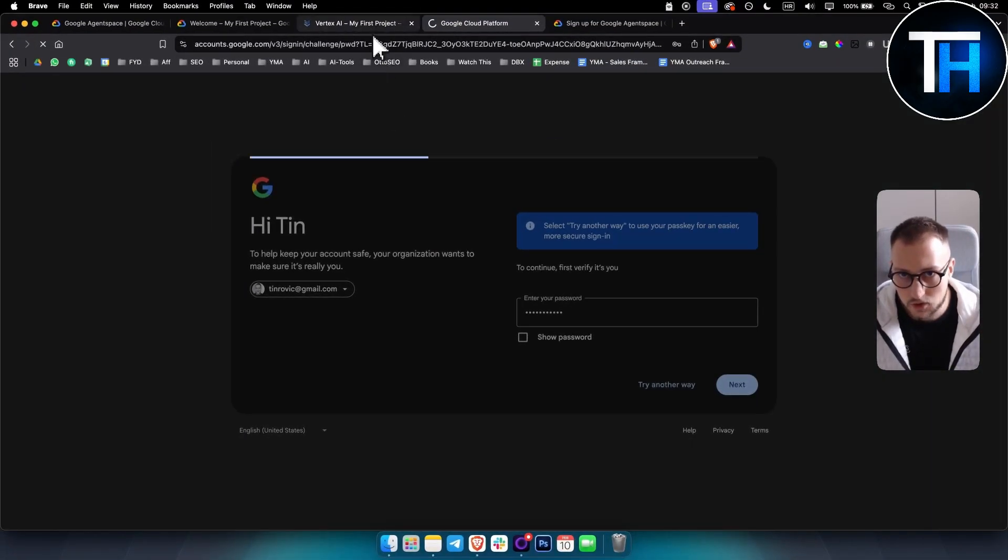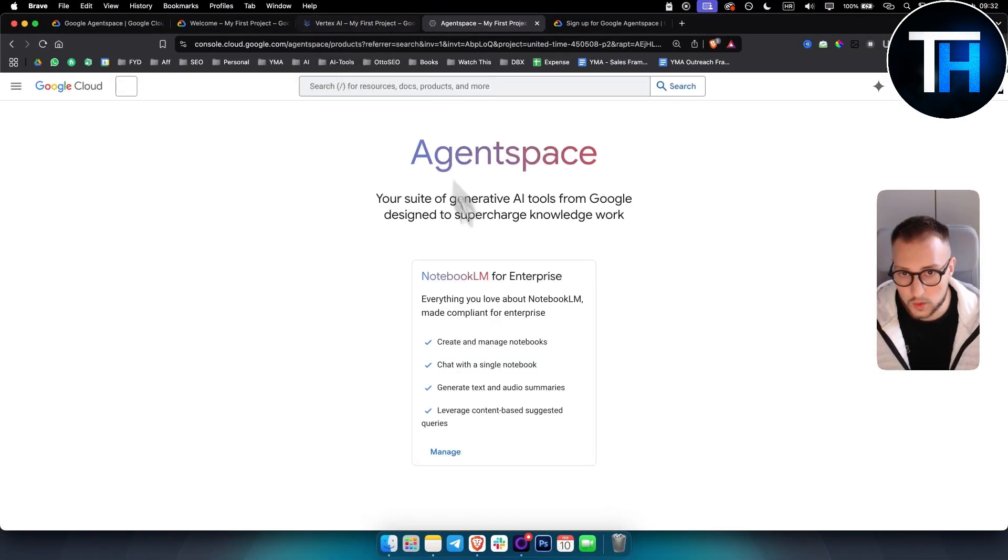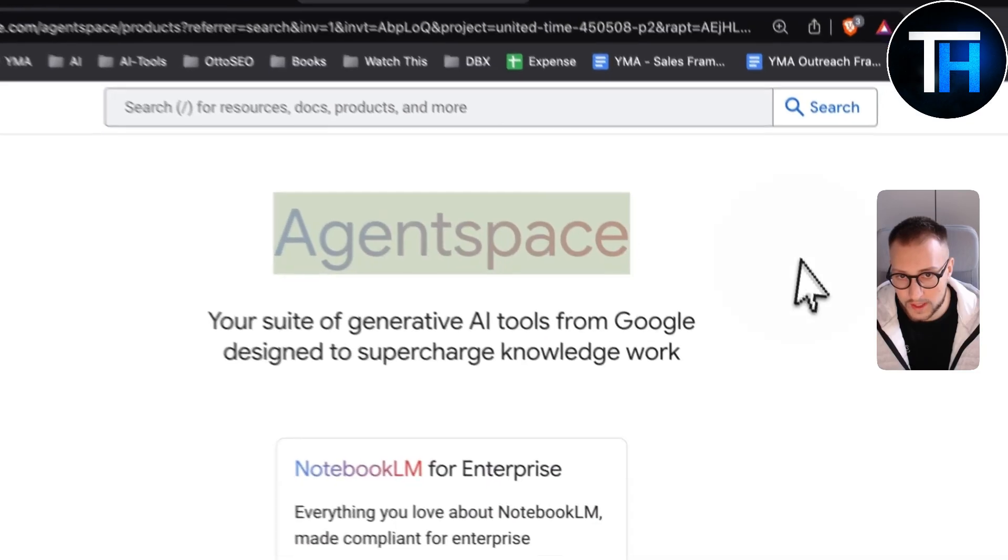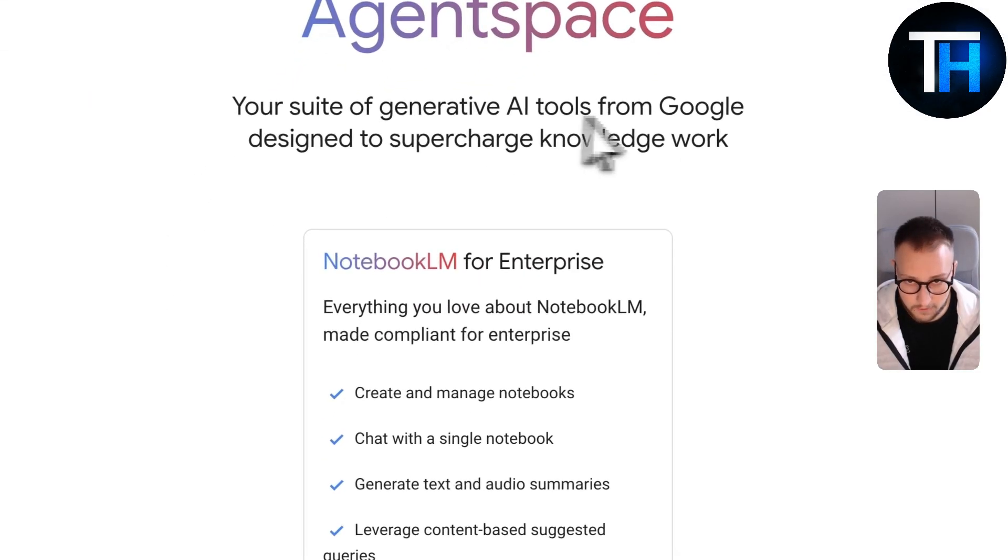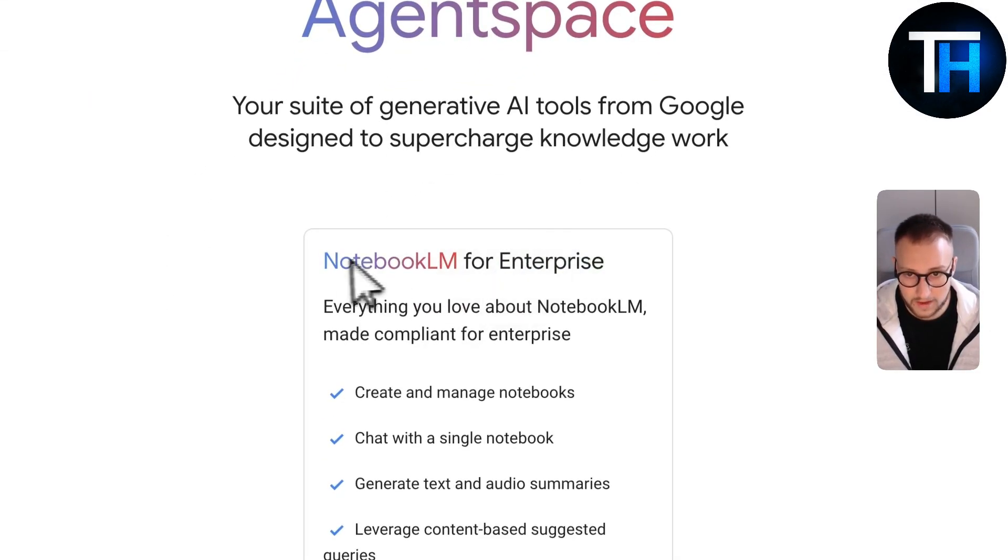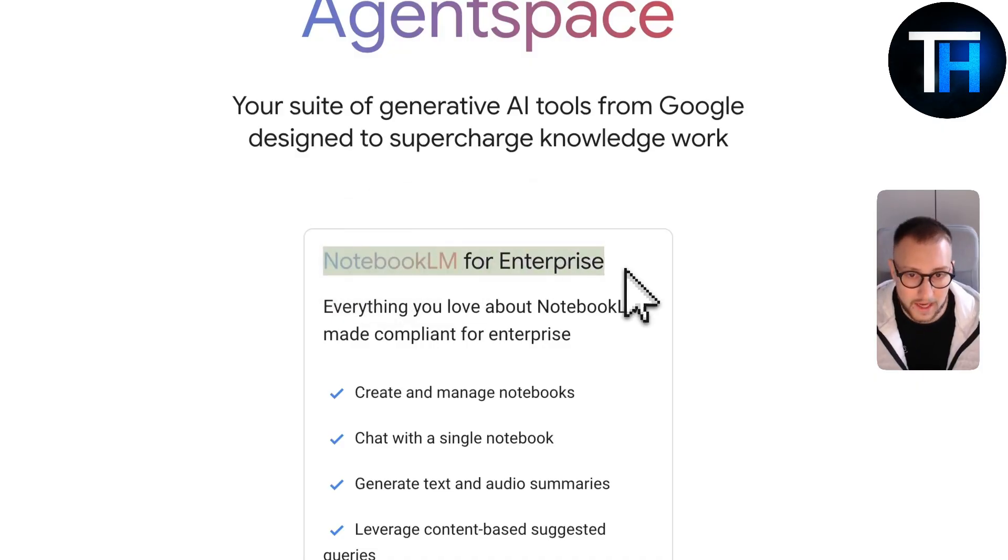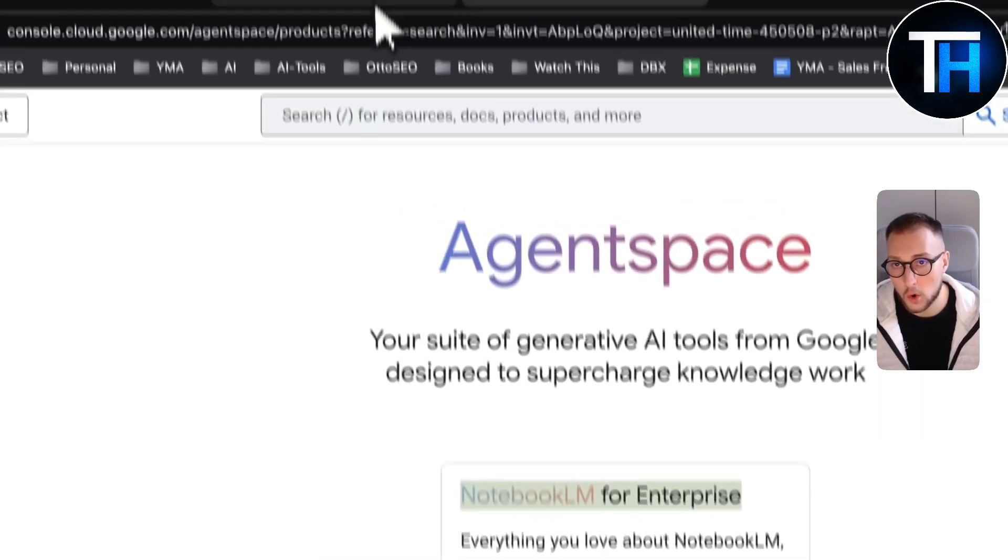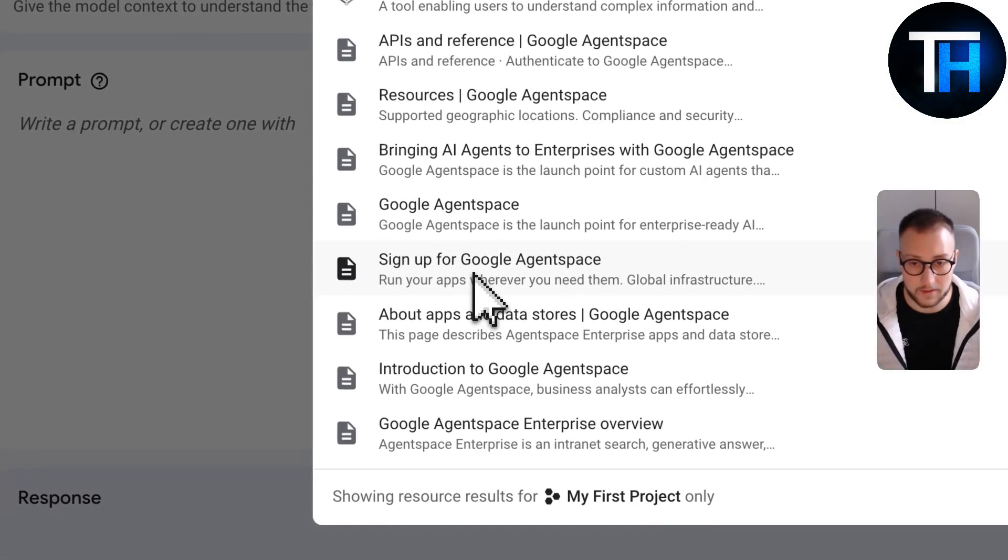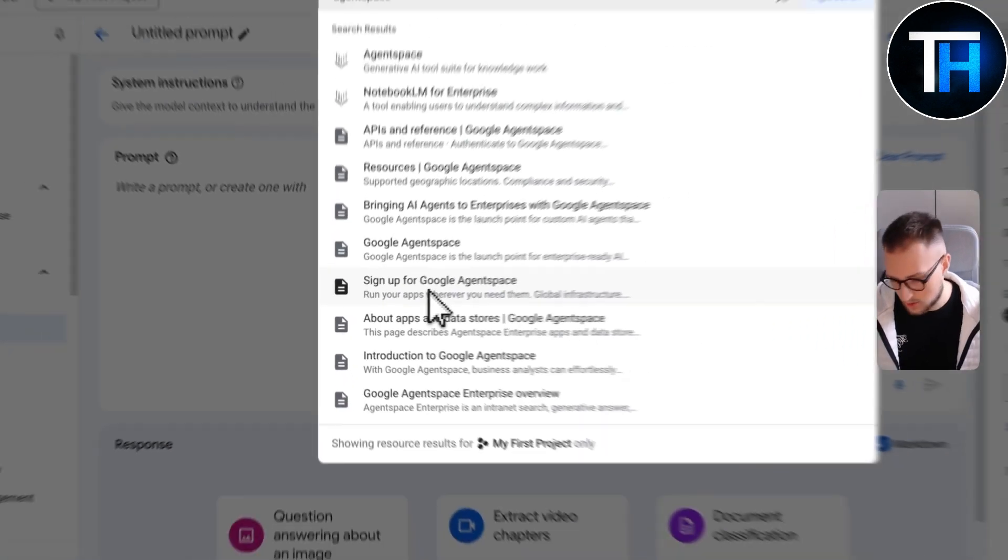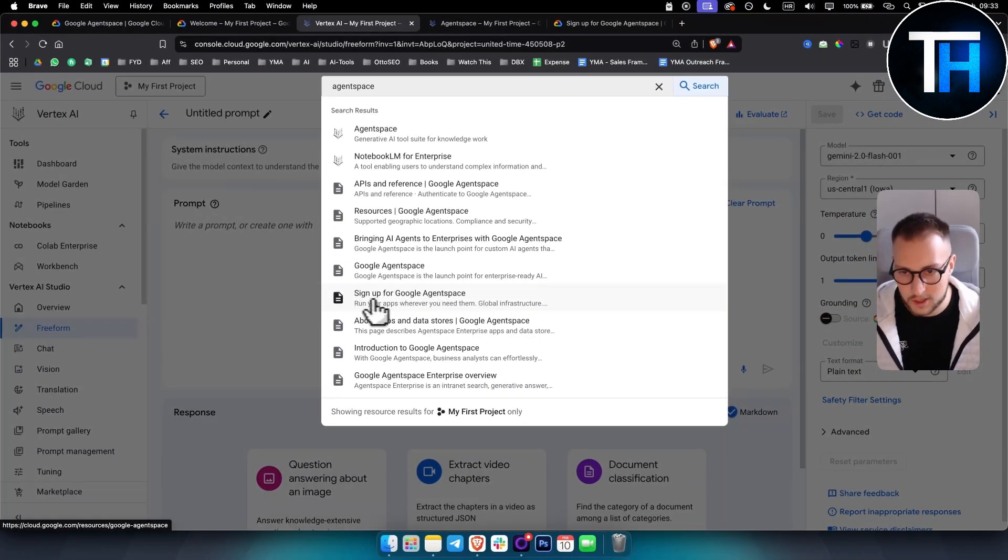So once you log in here, you will be able to go with agent space, but this is again for enterprise. So you will have to have notebook LM for enterprise for this, or what you have to do if you're like me, if you don't have enterprise access, you can go here,